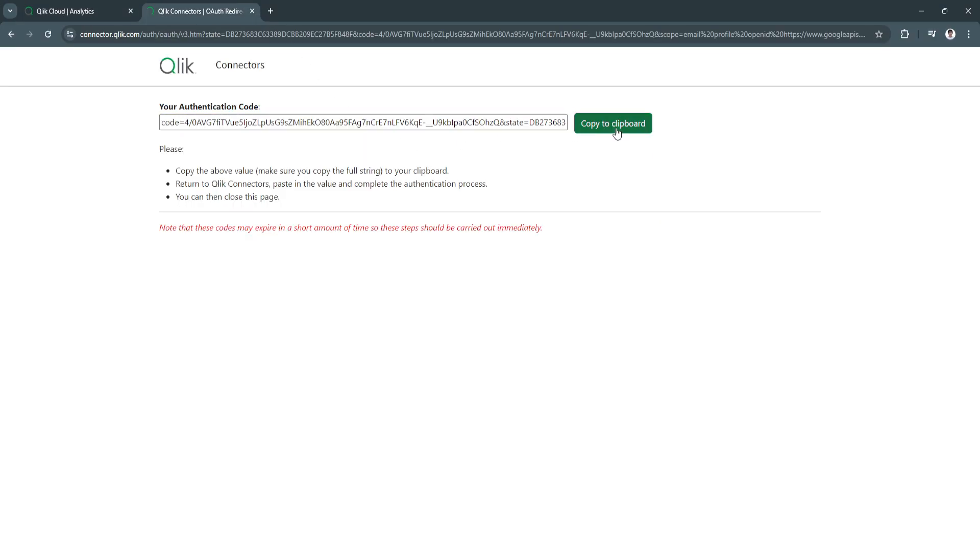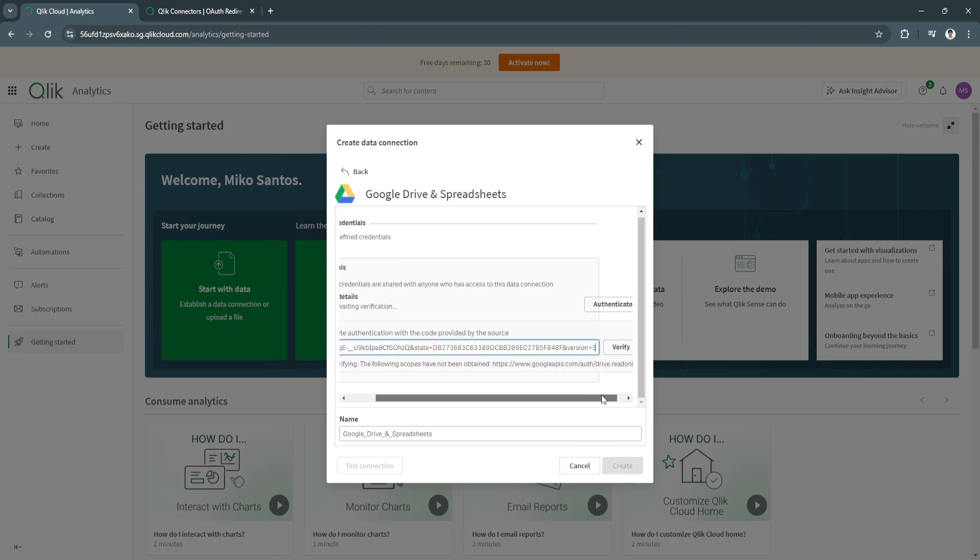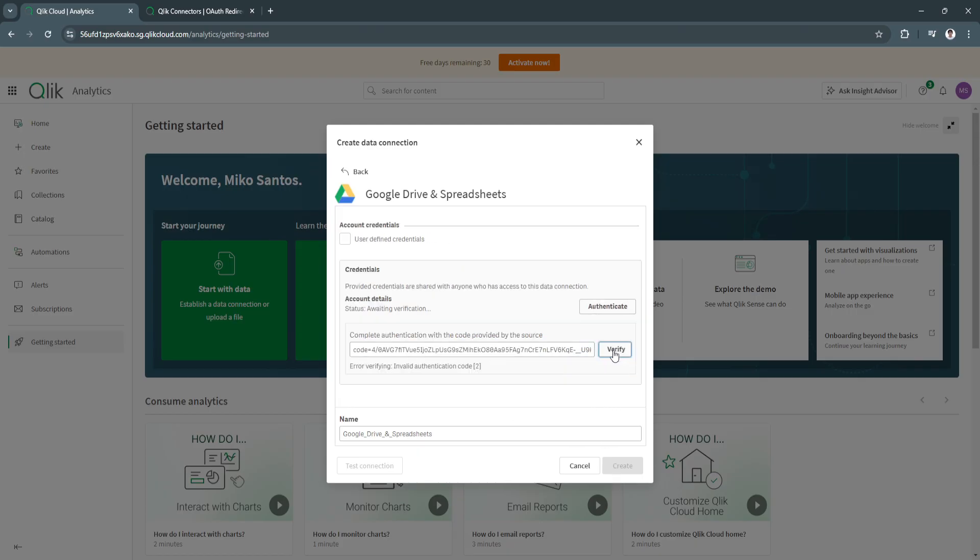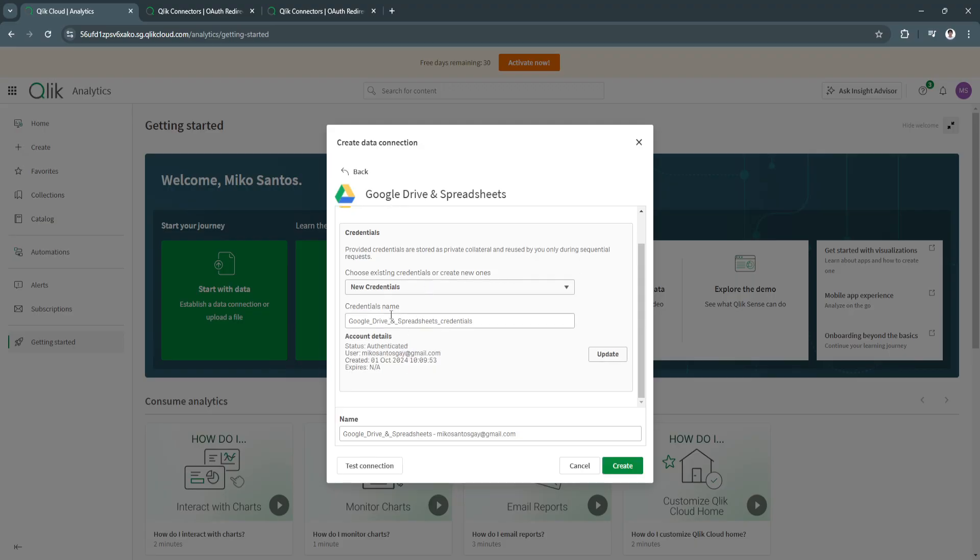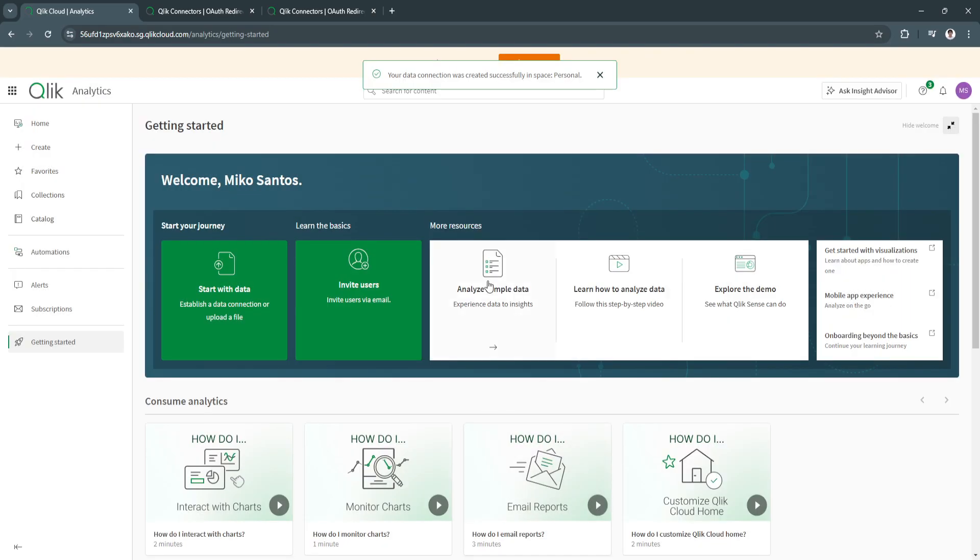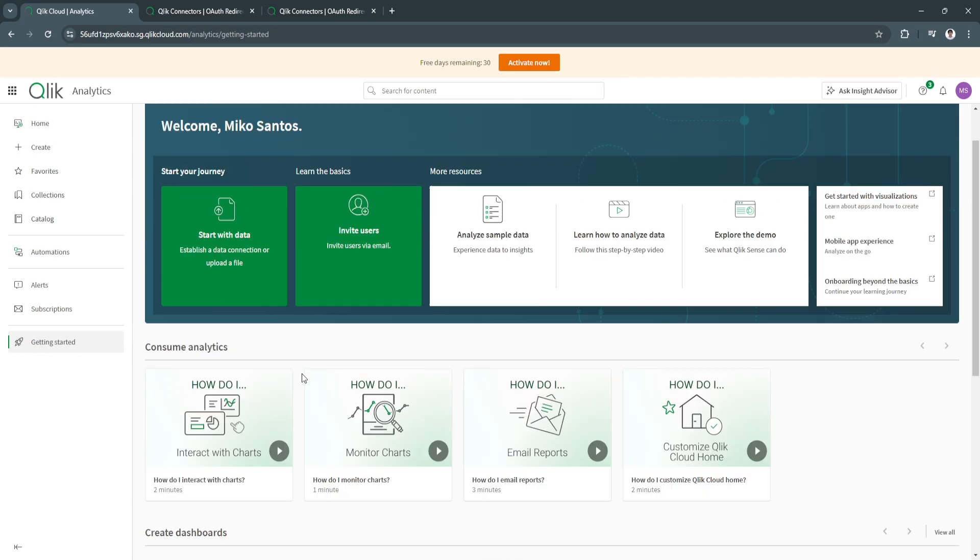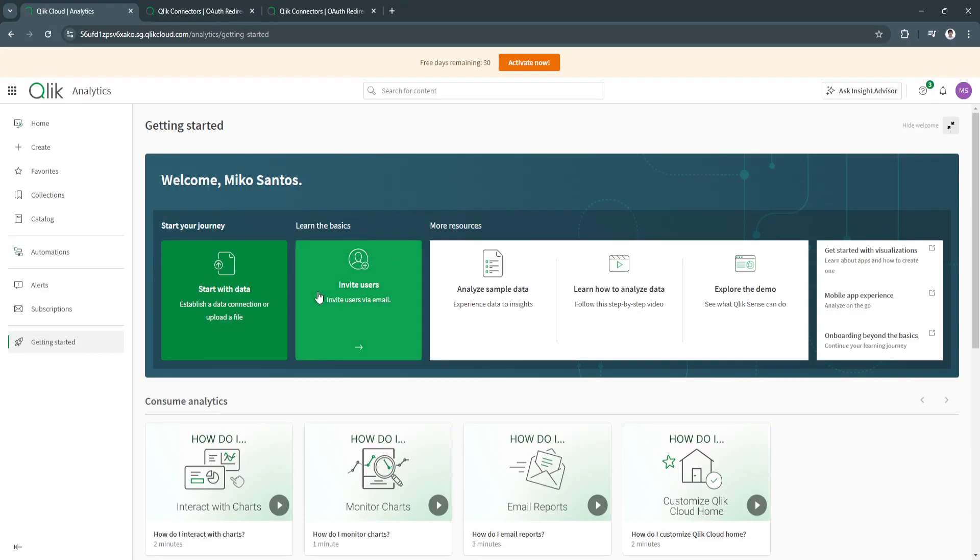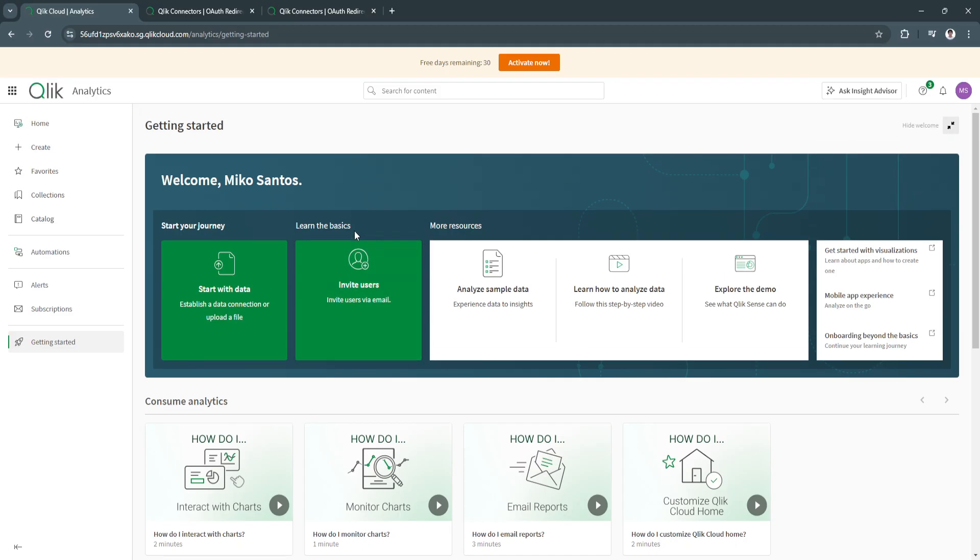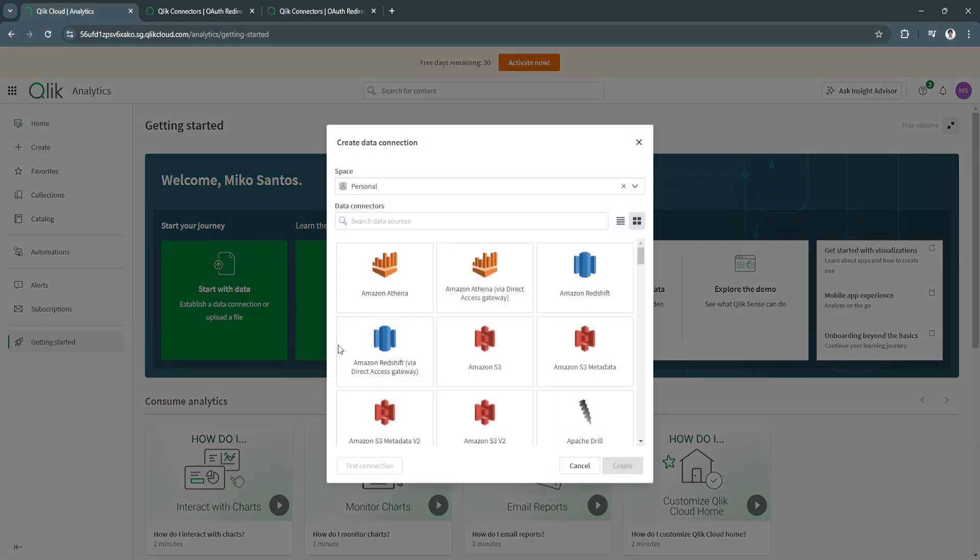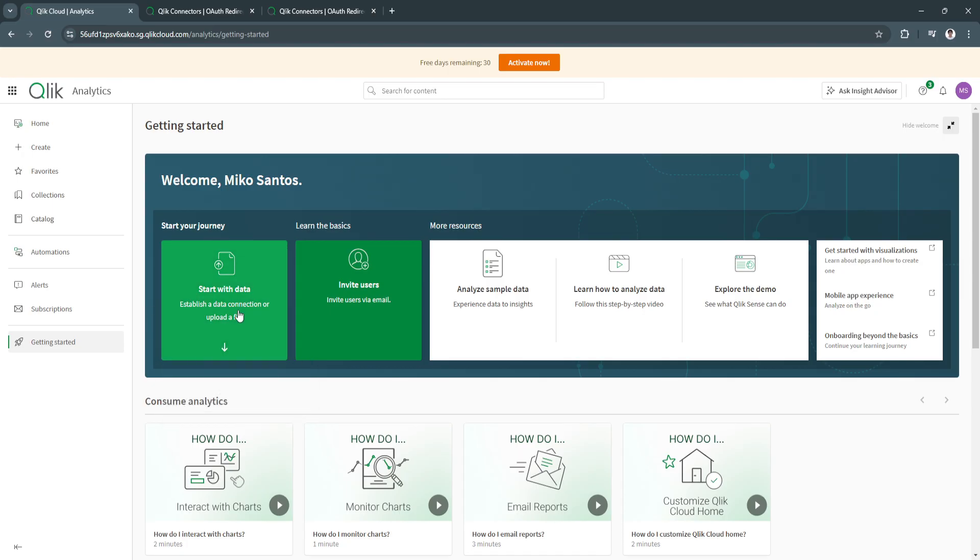I'm going to copy it again and verify. Something is wrong right here, hold on. Now I already authenticated it. Just simply click create. Now my data connection was created successfully. Let's just refresh the page. You can again create the connection. That's all it is when creating data connections. Now you have connected your Google Drive and spreadsheets to your Qlik analytics. Let's proceed to creating.